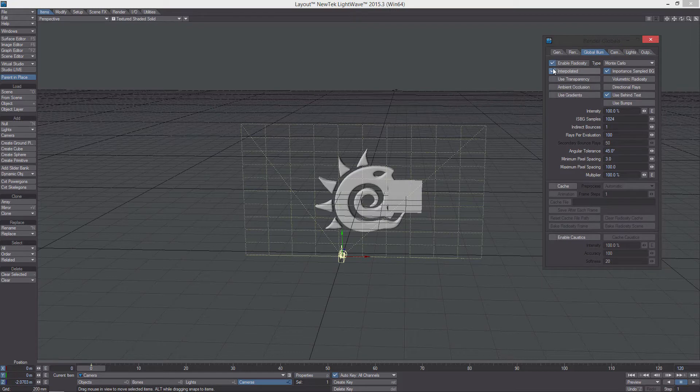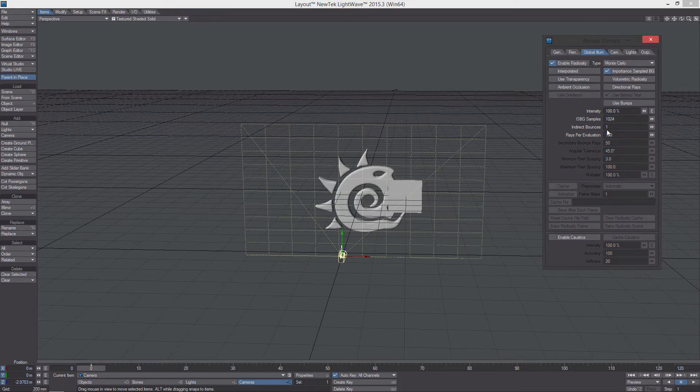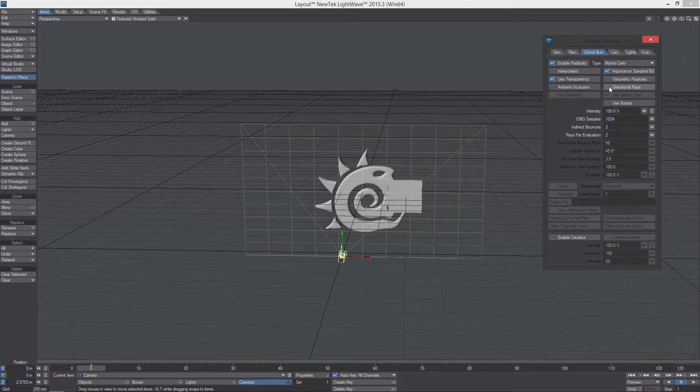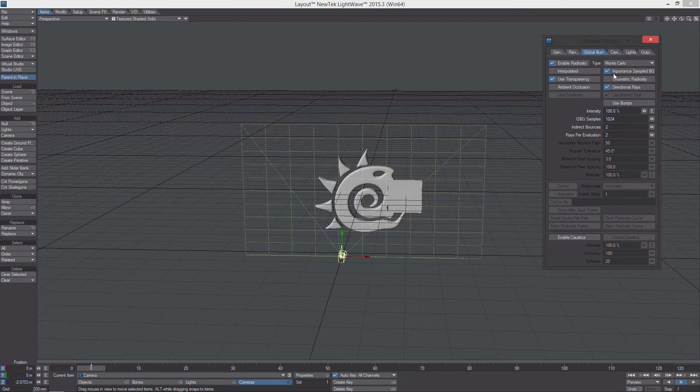One global illumination, no interpolated. Important sampling background, two bounces, two rays. I'm going to put use transparency and directional rays. Usually I wouldn't, but I'm using the dielectric here and I want it to look good. So that's why I'm doing that.